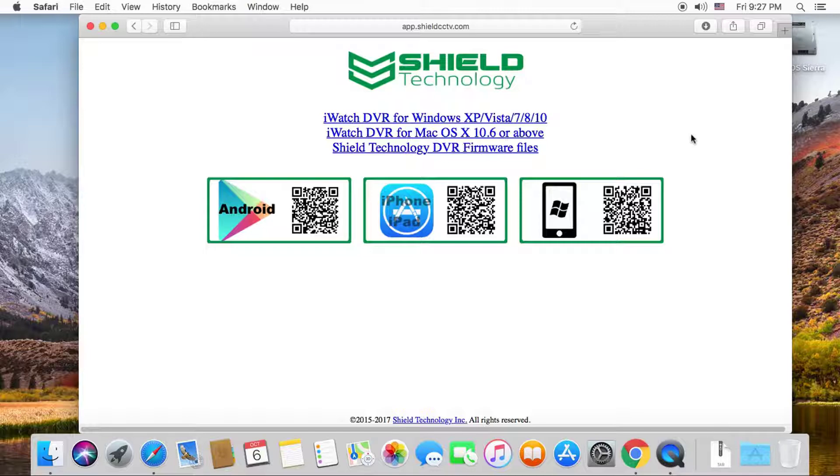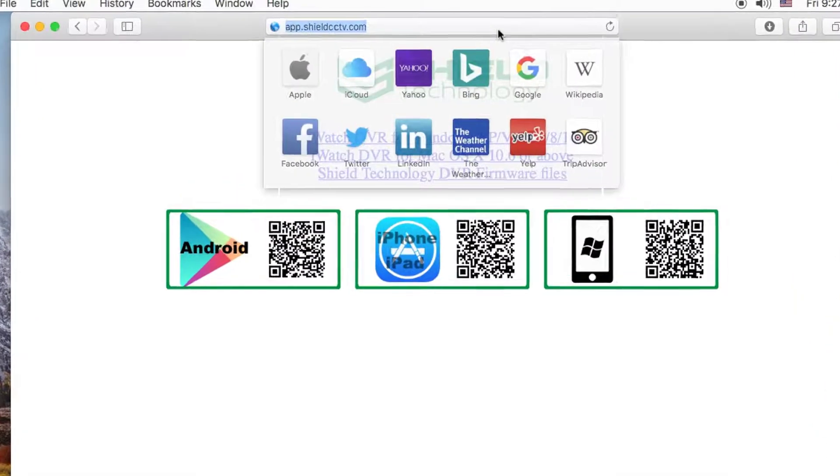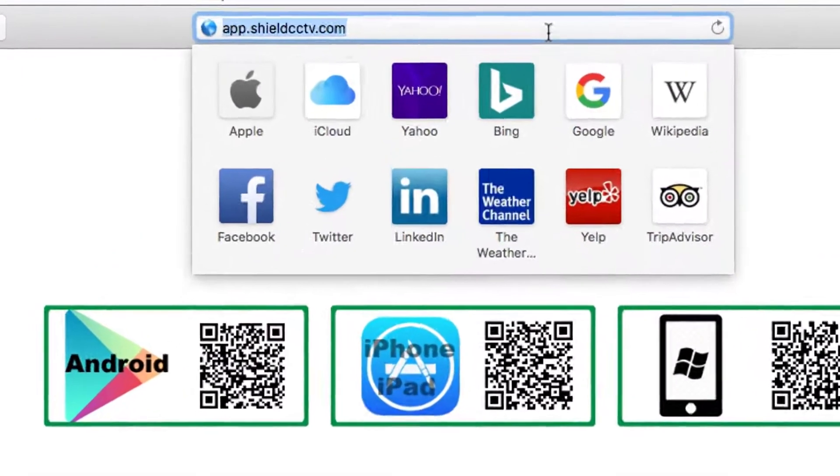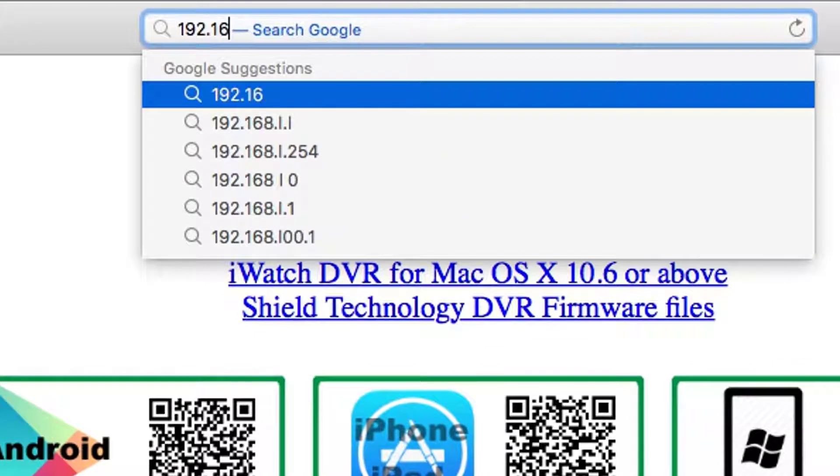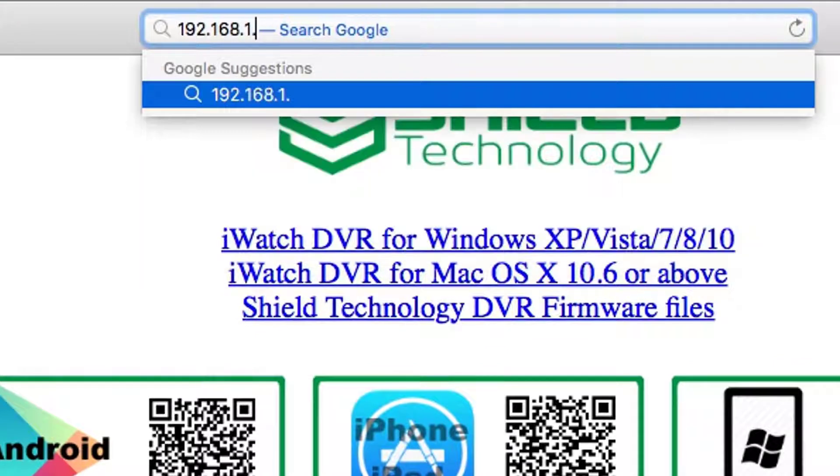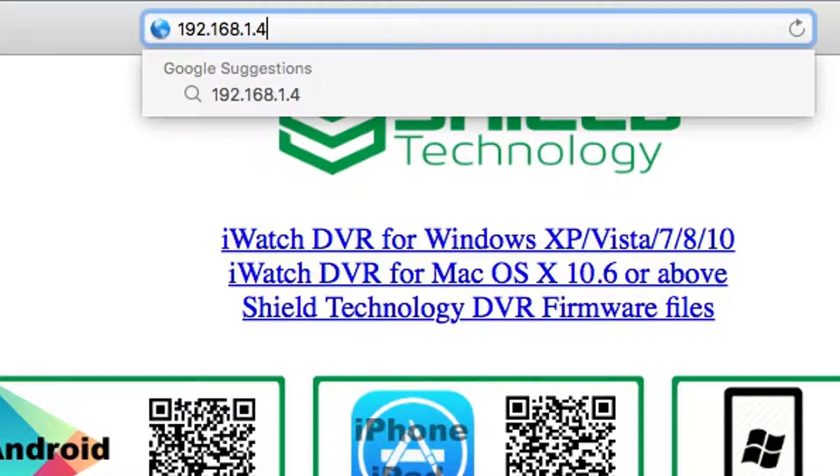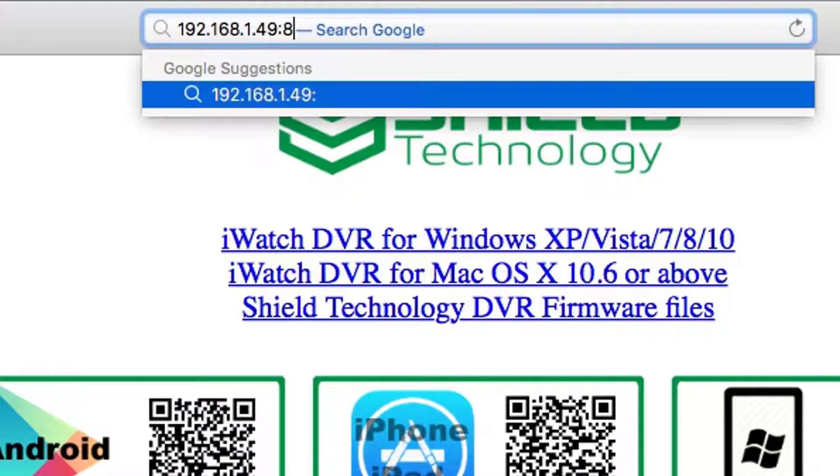If you do not have the QR code but you are in your home network, you can use the local IP address you got from the DVR. Note that the port number must be entered after the IP address if the port is not 80.